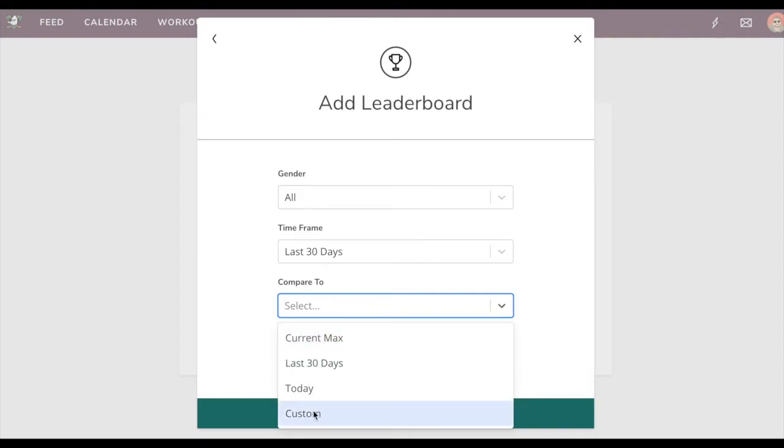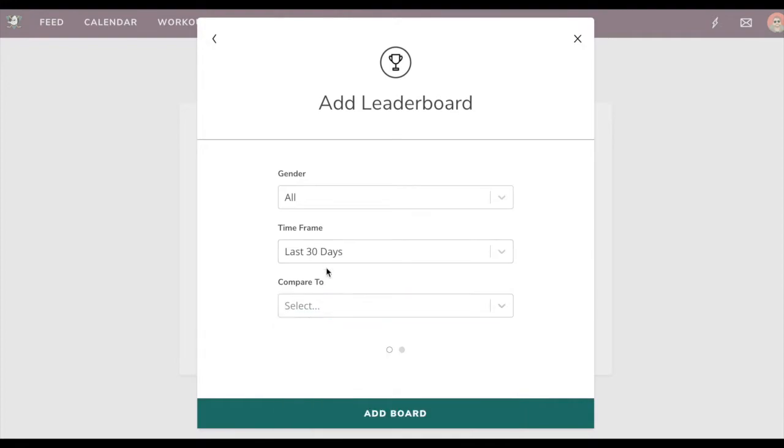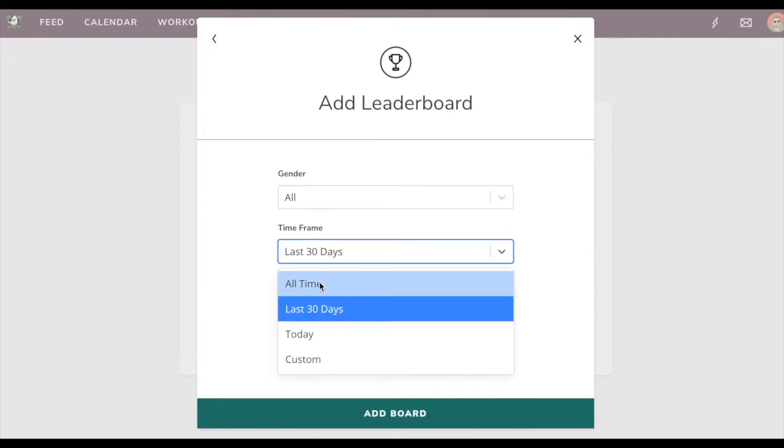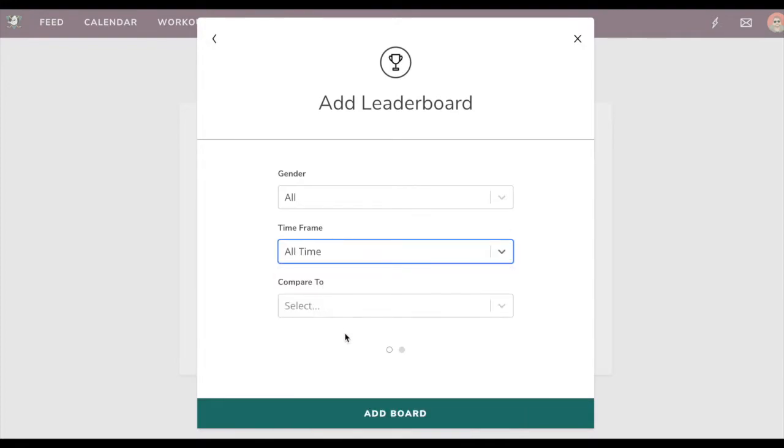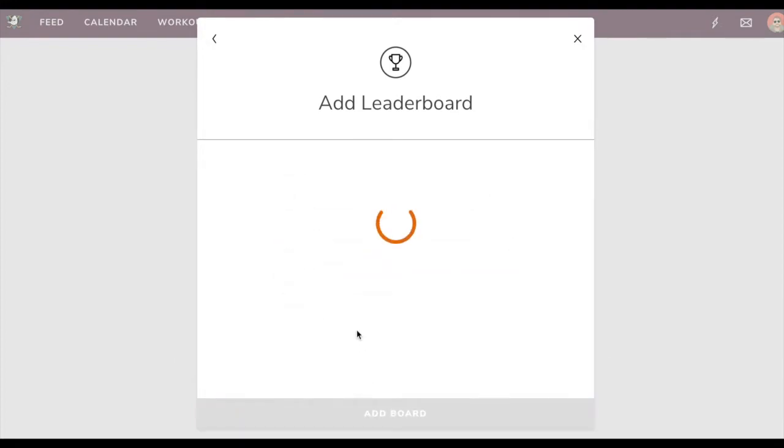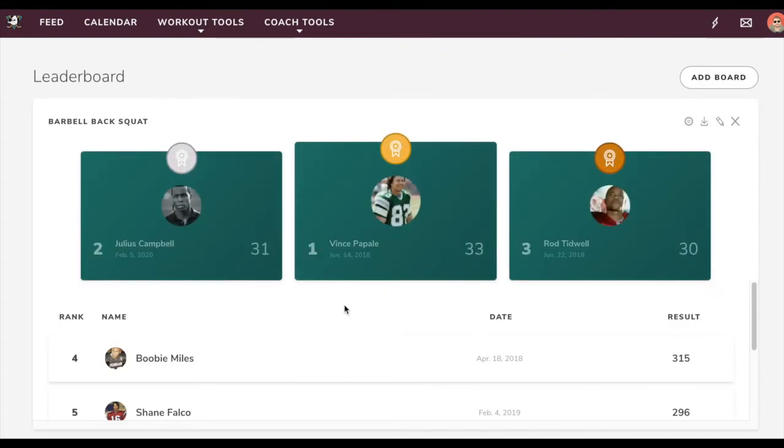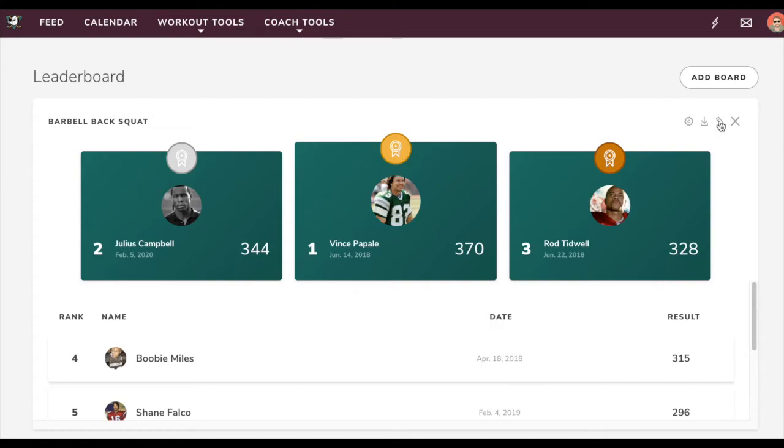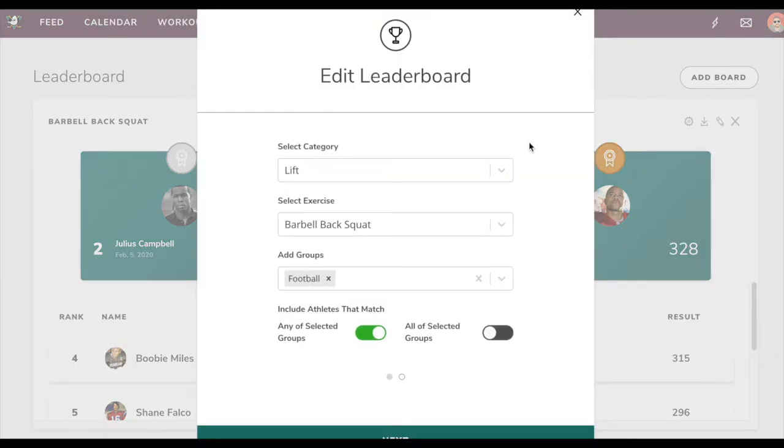To keep things simple I'll just pull the all-time leaderboard and add this board. As it generates you'll see one, two, three, and then what you can do is you can edit it and you can edit the leaderboard right here on the spot. If you need to make changes you can do that just by clicking this edit icon.